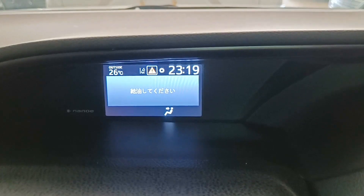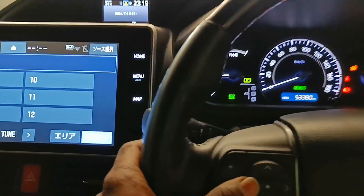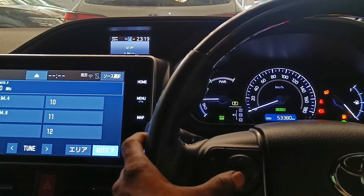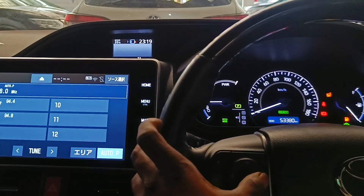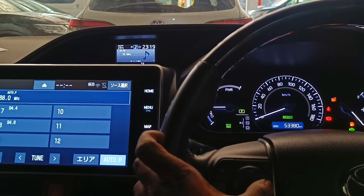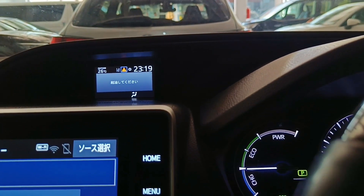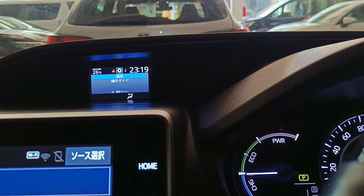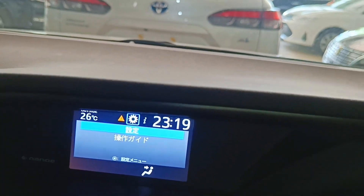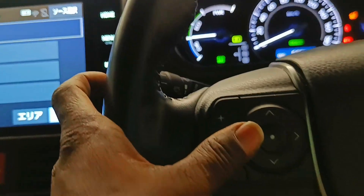This is the display of the left and right button. This is the setting icon. This is the display of the left button.